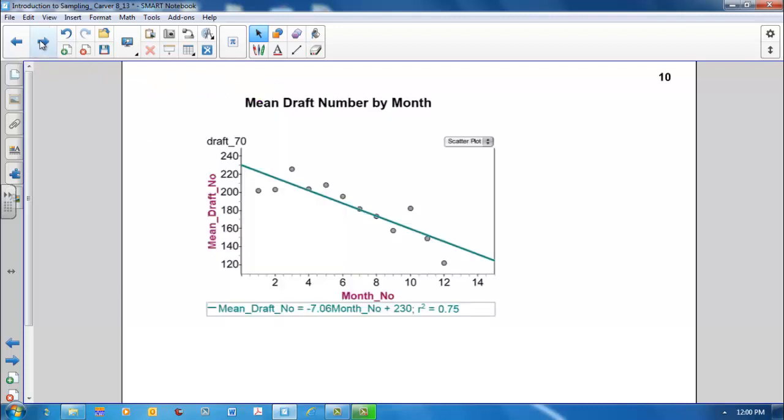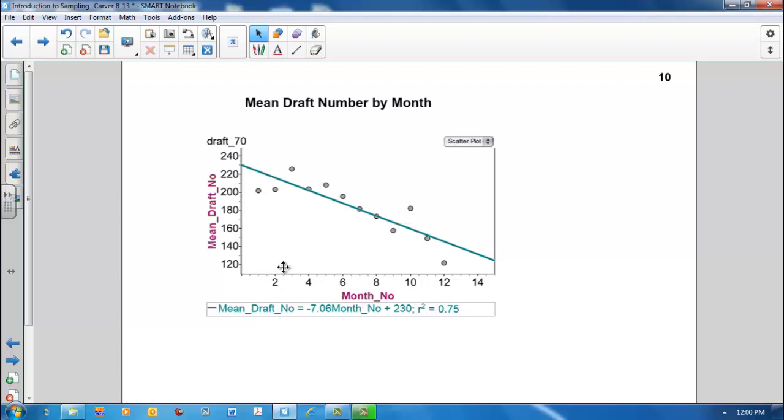The graph displays the mean draft number by month. The x-axis represents the month the person was born, with 1 equal to January, 2 equal to February, up to 12 equals December. And the y-axis is the average draft number for that month. Notice the relationship between the month born and the average draft number. Those men eligible for the draft born in the earlier months of the year, January, February, etc., tended to have higher draft numbers, and thus would be called up later to serve than those born in the later months of the year, October, November, December.